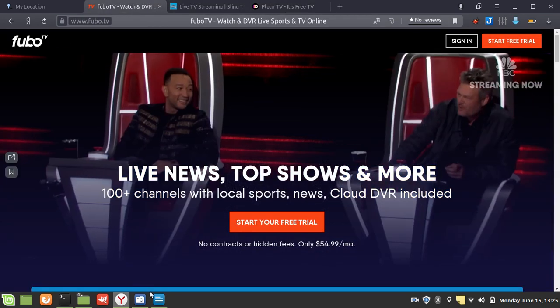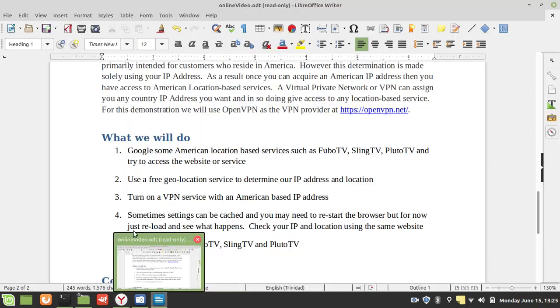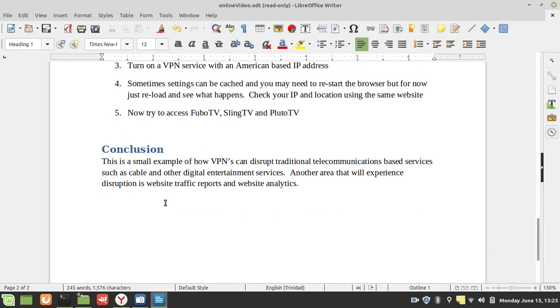This is a small example of how VPNs can disrupt traditional telecommunications-based services such as cable and other digital entertainment services. Another area that will experience disruption is website traffic reports and website analytics, because if I am one person but I can have any number of IPs, any number of country IPs, then I can visit the same website from the same browser.